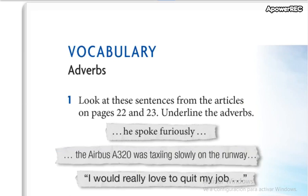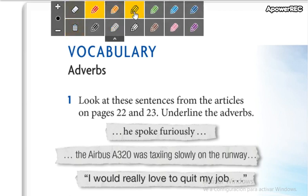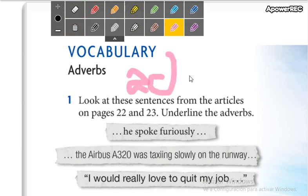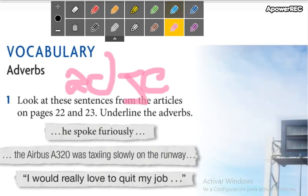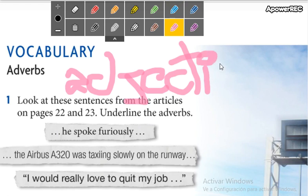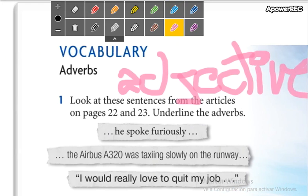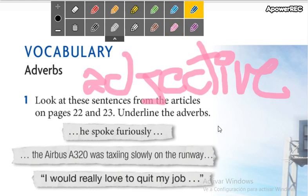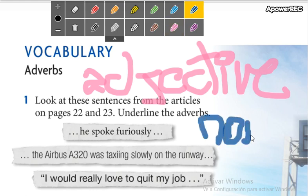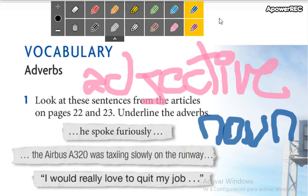Adverbios. Well, it's an adverb when we talk about the action — we describe the action. We don't have to get confused with adjectives. An adjective — I'm going to write here — when we talk about adjectives, we describe the nouns. We describe the nouns.